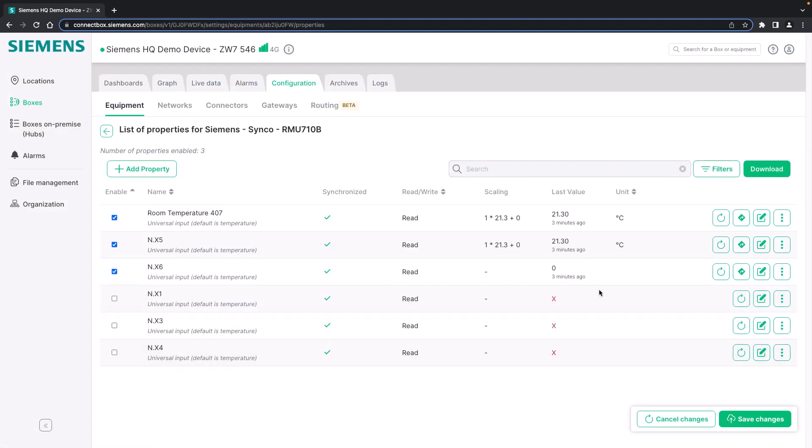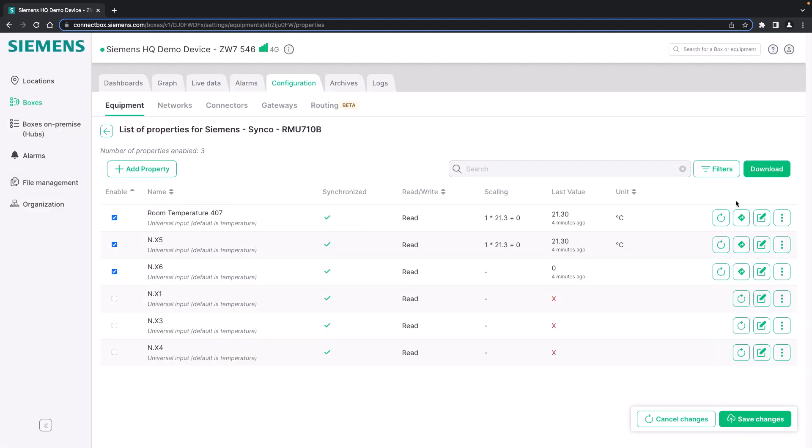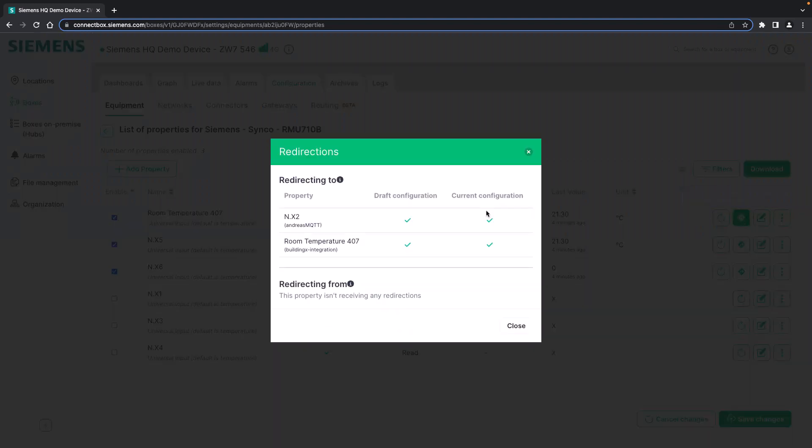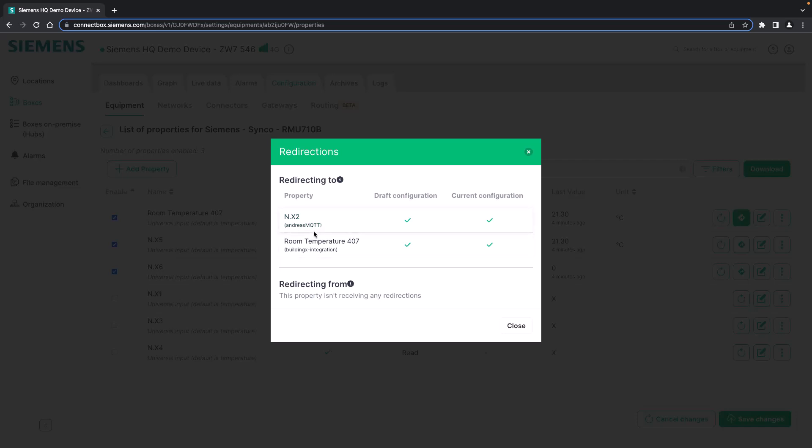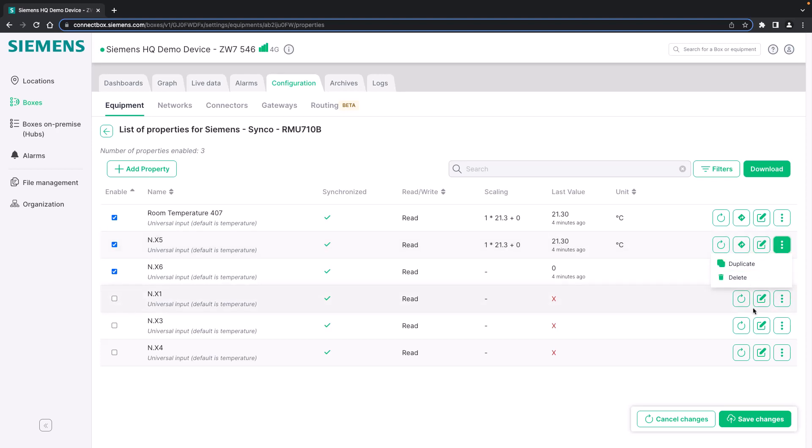In order to add a new property you simply click on add property and add this information for the new property to be added. Directly on this overview you can also see if this property is being redirected by clicking on this button and we can see it is sent to an MQTT gateway that is also set up for this device. You can simply duplicate properties in case they have very similar configuration or delete the properties here as well.